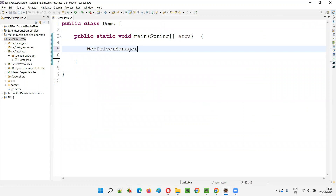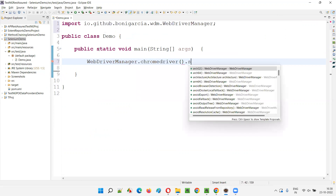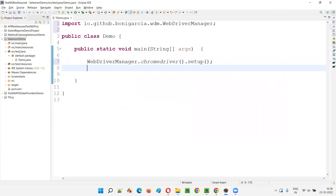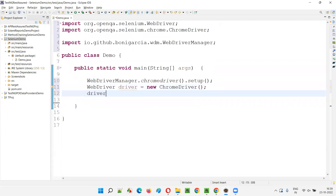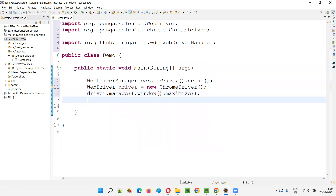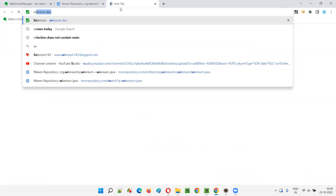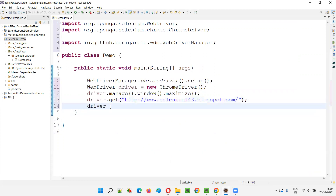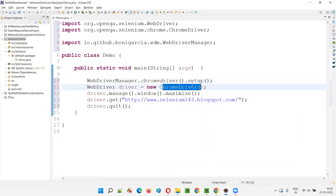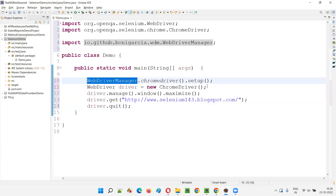Generally, we write code like this: WebDriverManager.chromedriver().setup(), then WebDriver driver = new ChromeDriver(). We import WebDriver and ChromeDriver from the Selenium library. Then we write driver.manage().window().maximize(), then driver.get() to open an application URL — say, selenium143.blogspot.com. This is the default code; I have not yet used the latest feature of WebDriverManager.